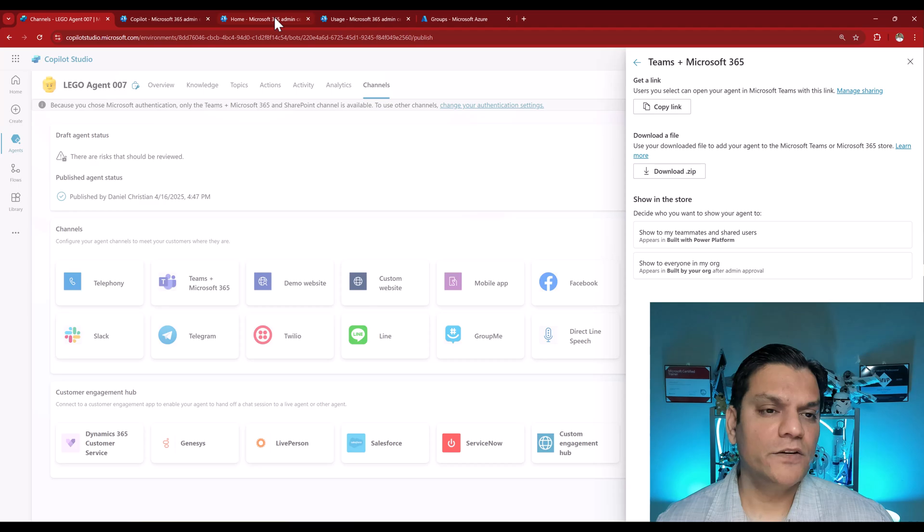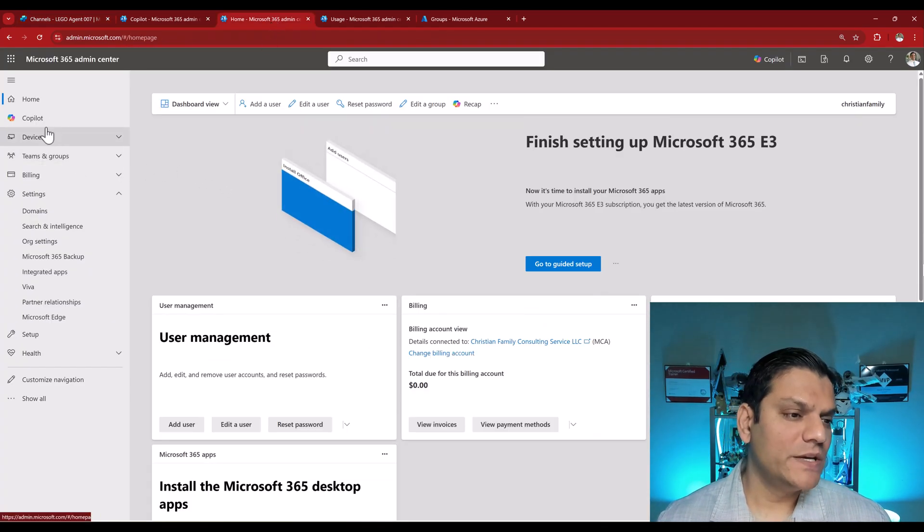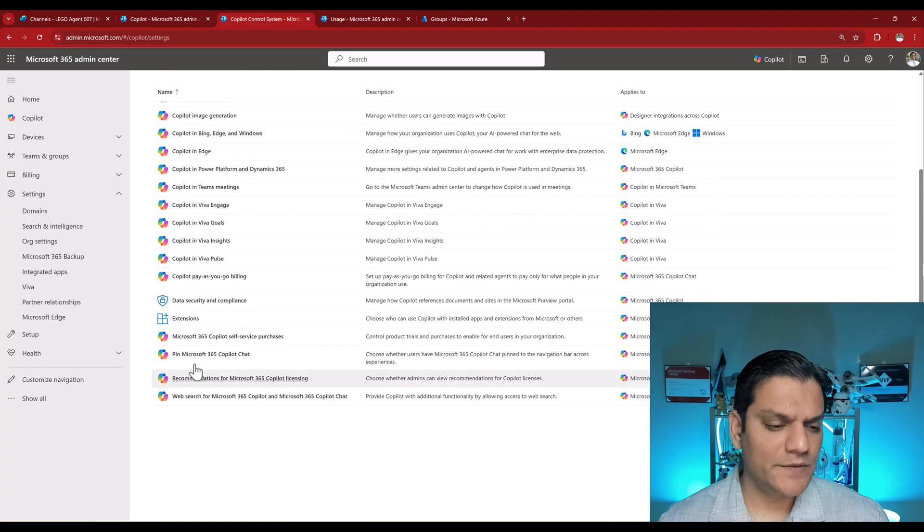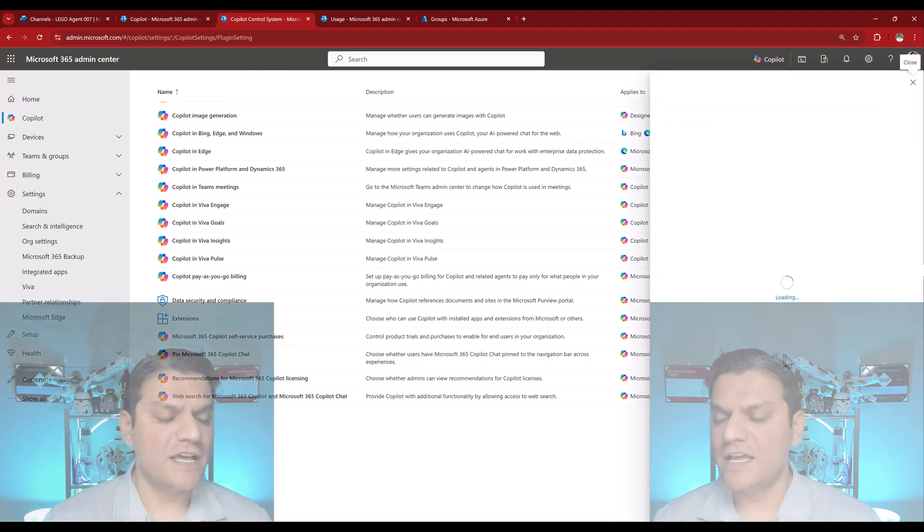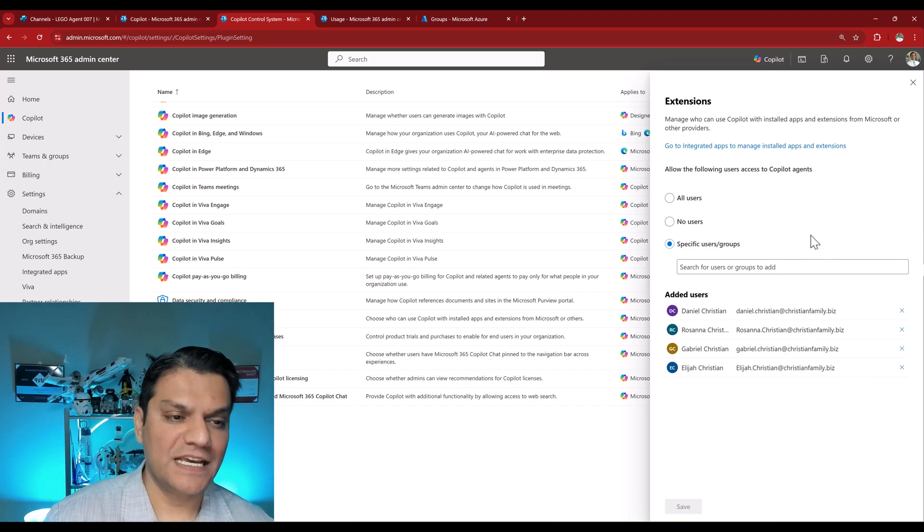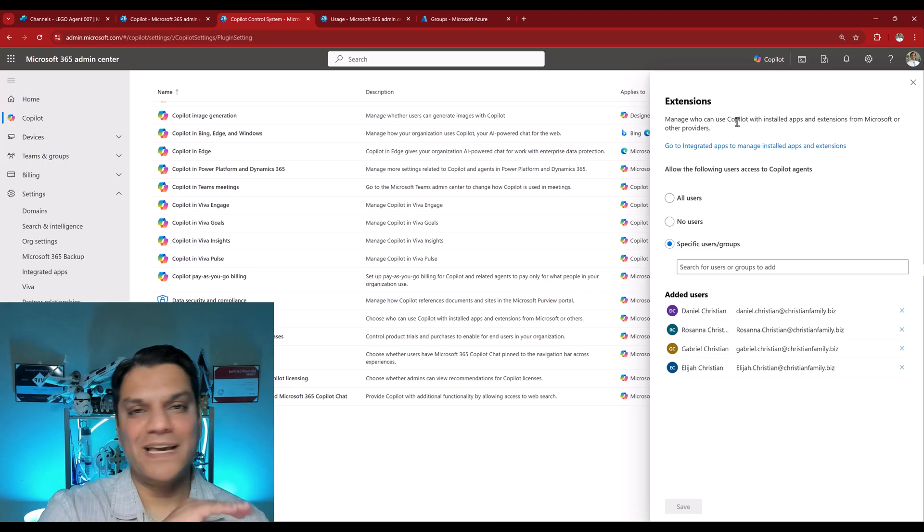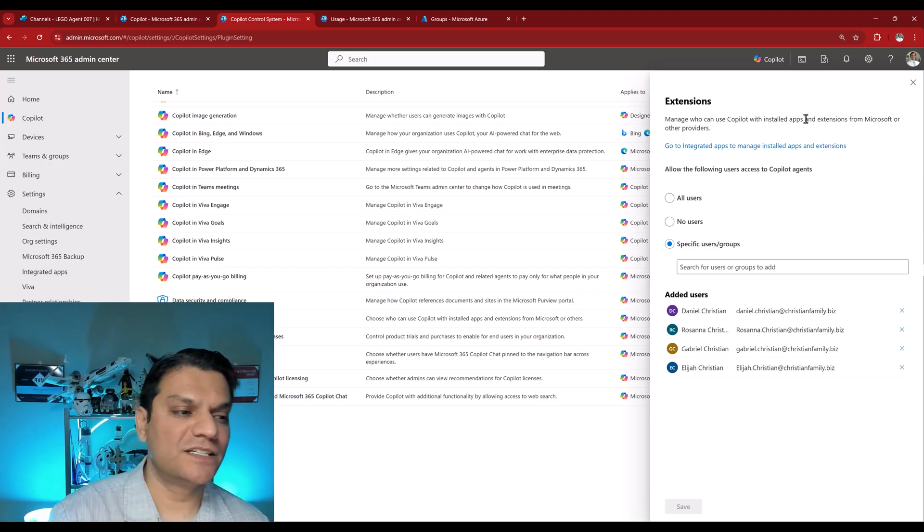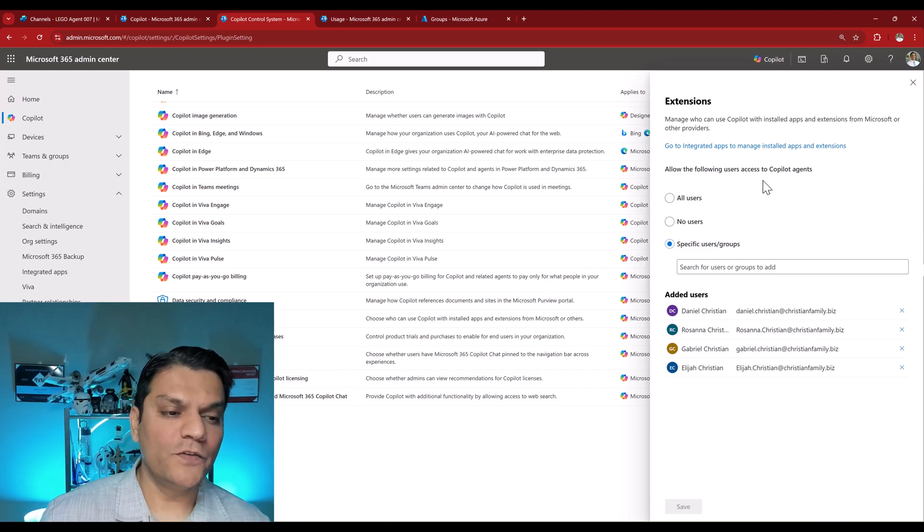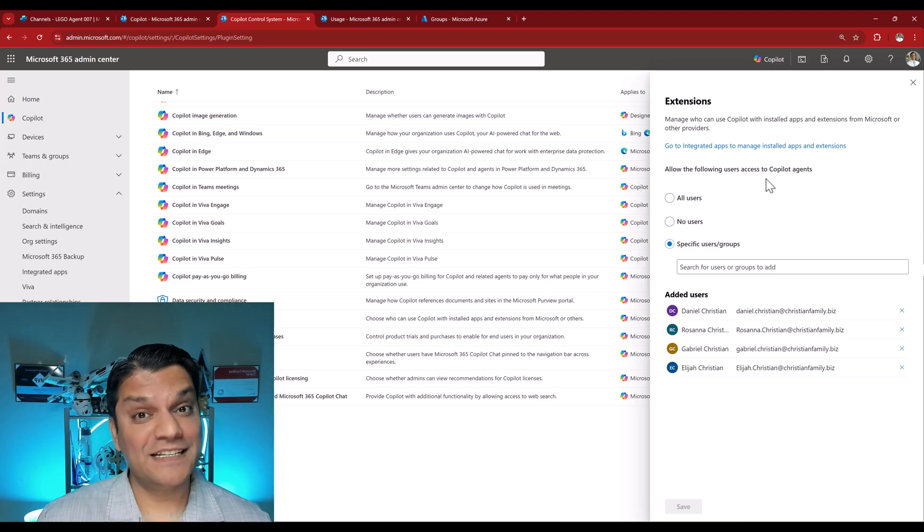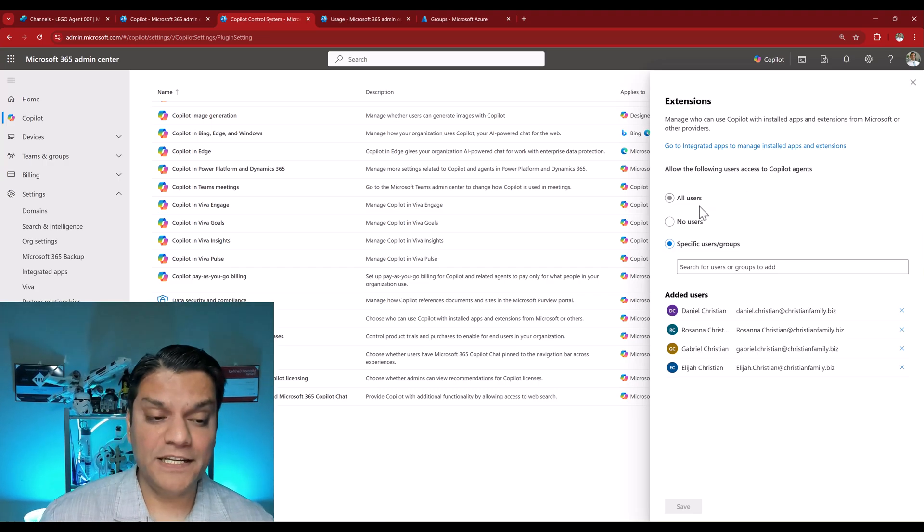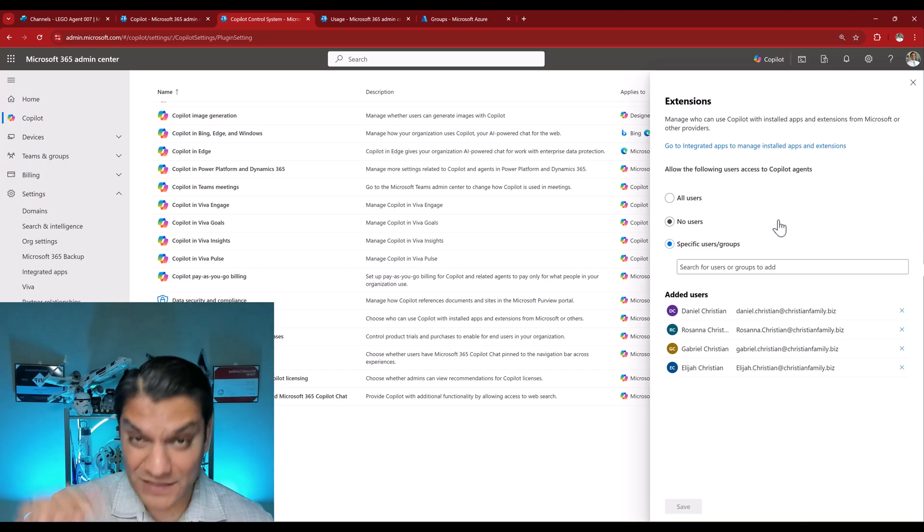So, go back into the Microsoft Admin Center, also known as MAC, and over here, when you click on Copilot, go to Settings, and scroll down a little bit, and you see Extensions. When you click on the Extensions, this window opens up on the right side, and this is how you go ahead and manage the access. Keep in mind, it says, manage who can use Copilot with install apps and extensions from Microsoft 365. And over here, keep in mind, it says, allow the following users access to Copilot agents. Access to agents that have been shared with them, or they themselves cannot create agents.